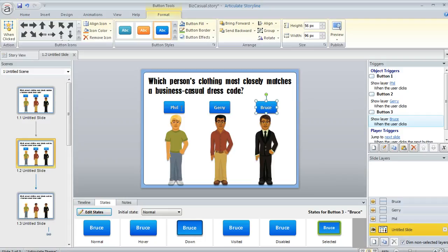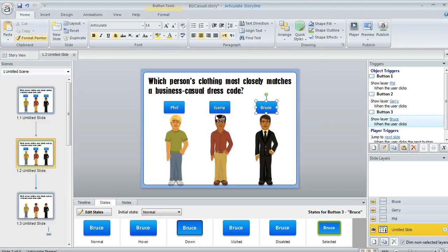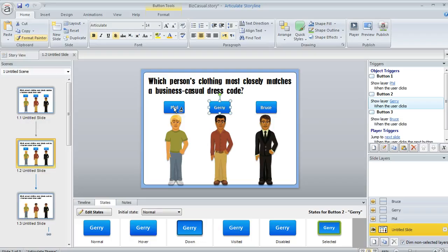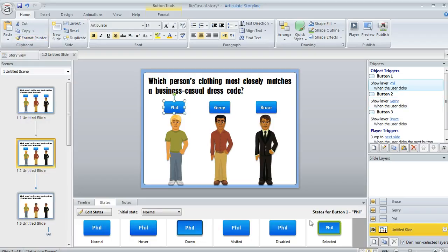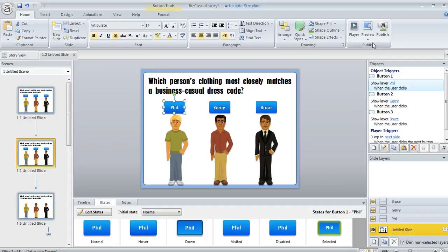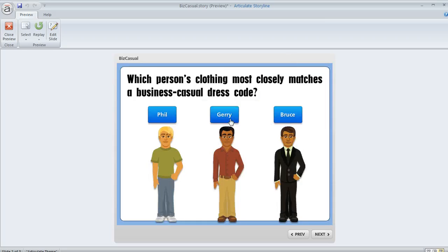You could go through and follow the same steps for the others, but a quicker way is to select the button and then up on the Home tab, you can double click the Format Painter and then just click once on each button to apply that change. You can see how the selected state now looks the same as it did for the first one. Let's go ahead and preview this and see how this is going to look for us.